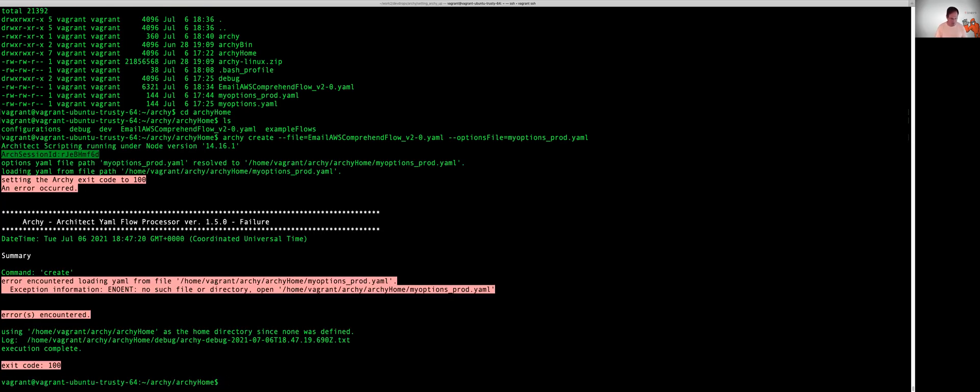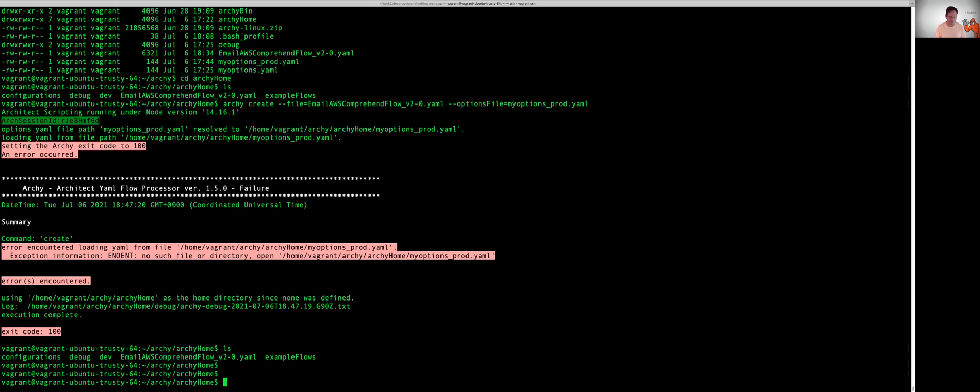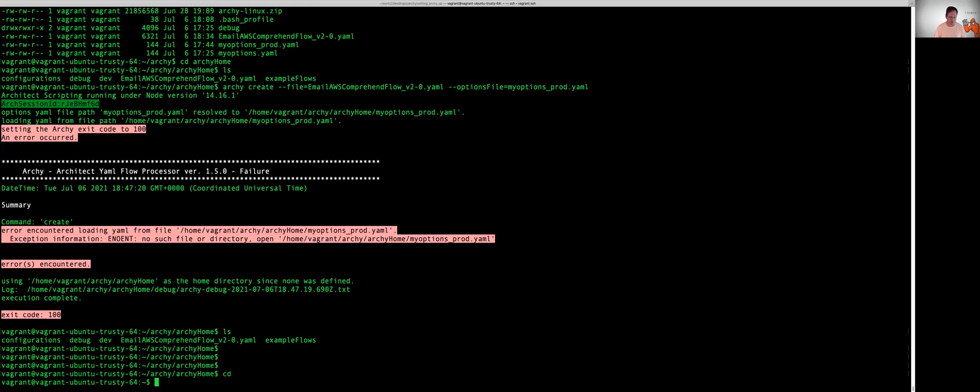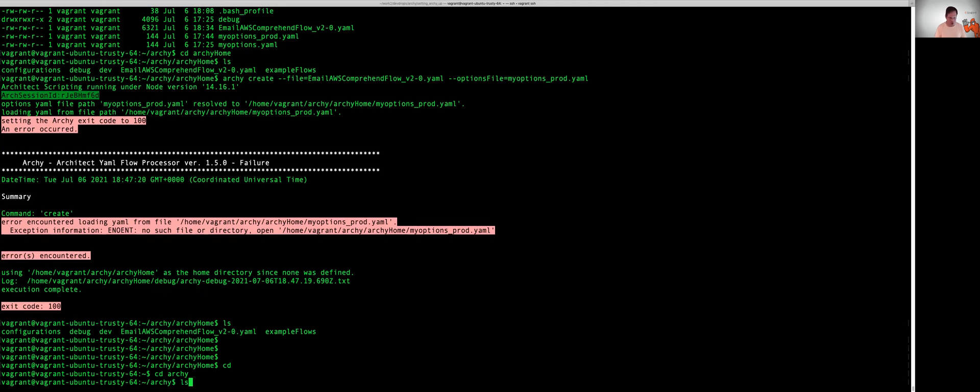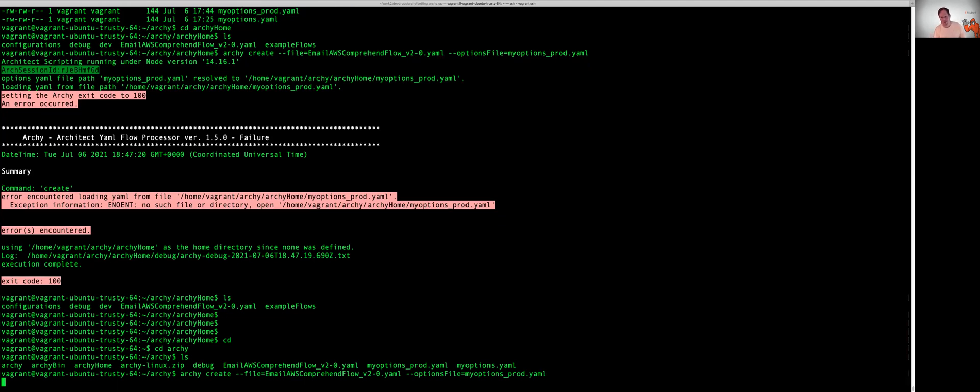Nope. Hold on. I probably just have a misspelling here. I'm actually in the wrong directory. Let's go ahead and run this again.